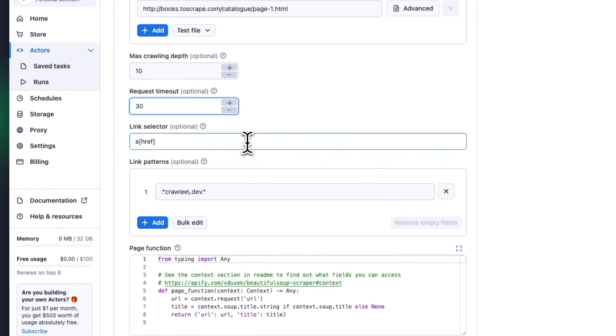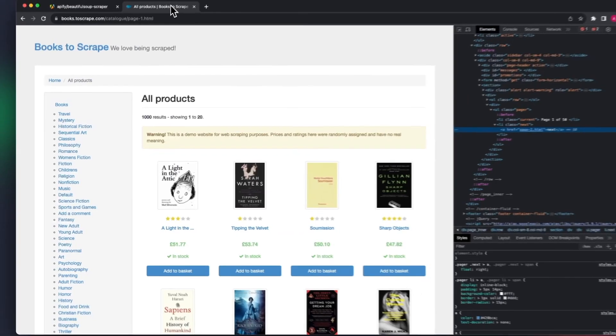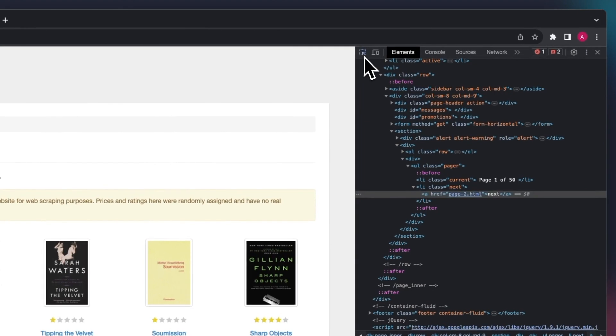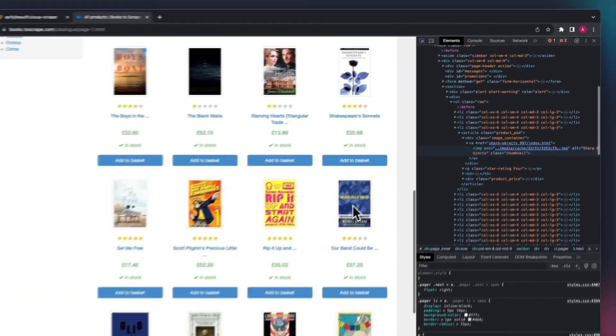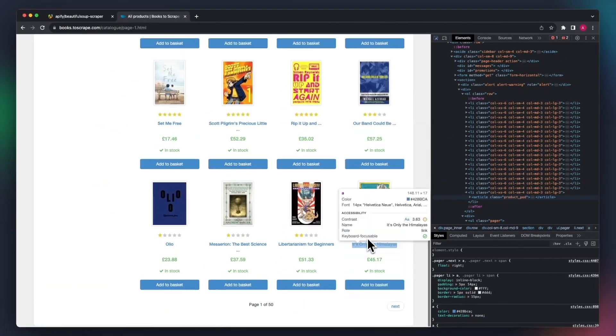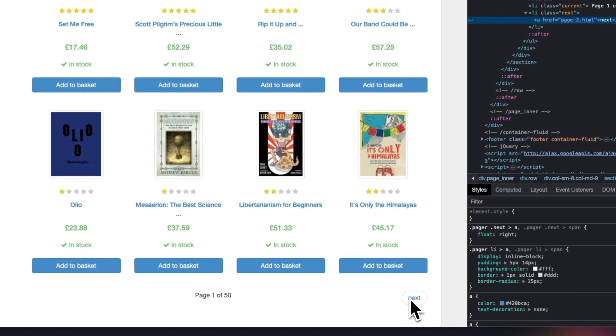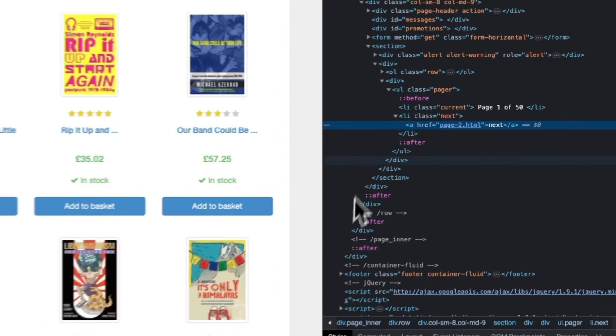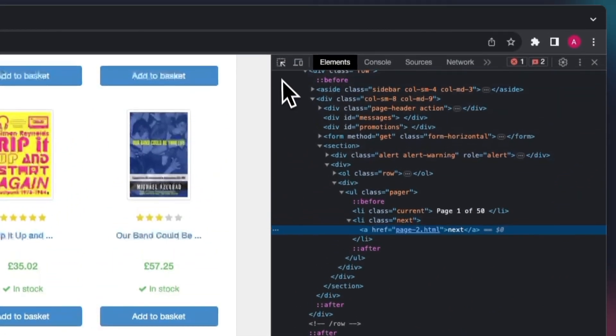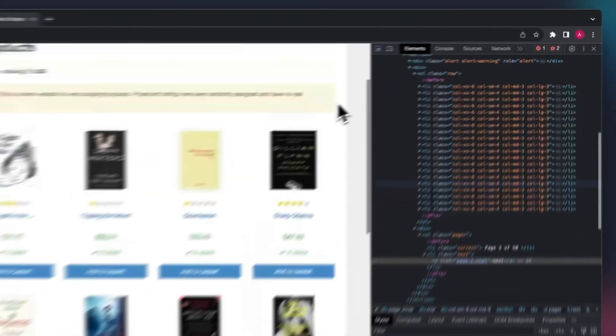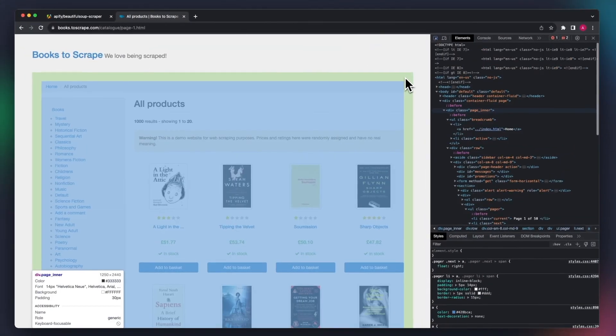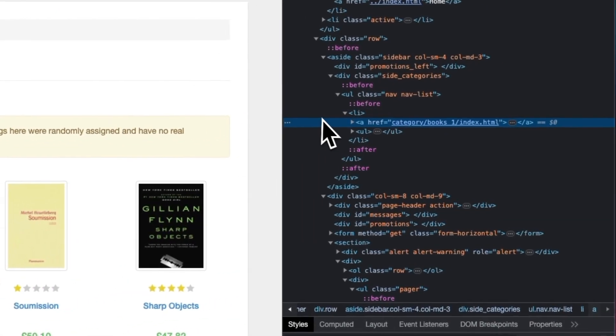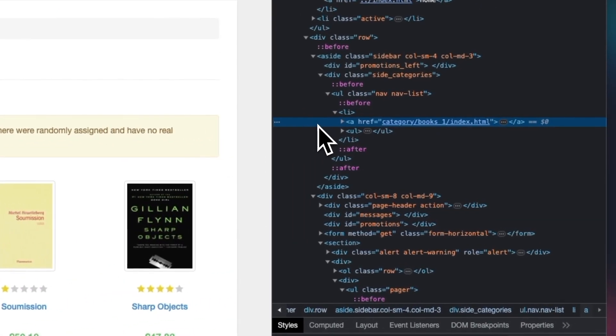Link selectors find the links we want to scrape and add them to the request queue. In this example, you can see that the next page button is an A element with the attribute href. The value of the attribute is the link to the next page, so we put this element and attribute into the input. But when we look at other clickable elements on the page, we can see that they are also href.